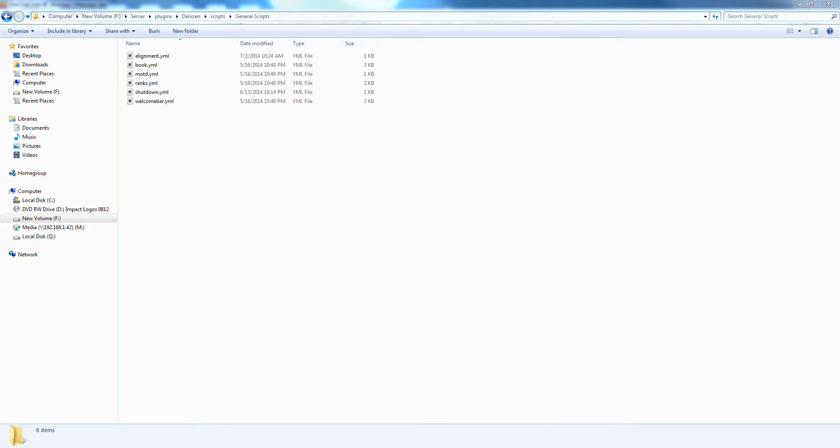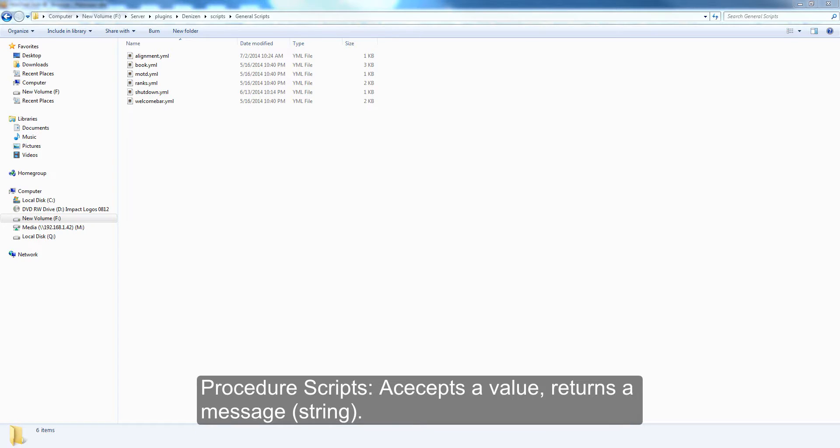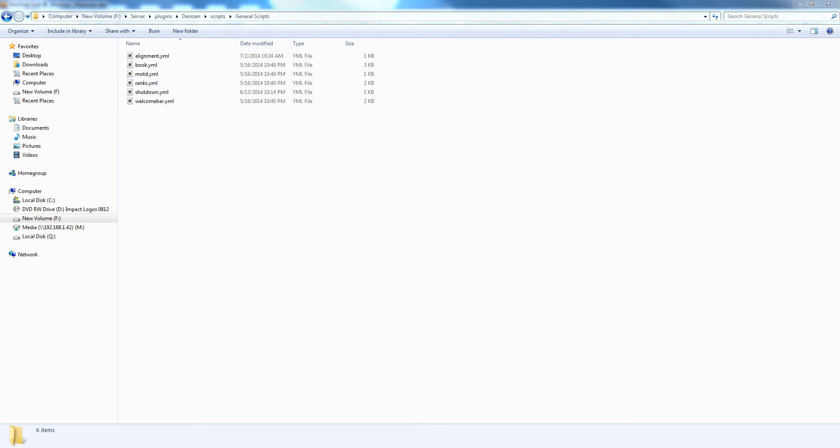And procedure scripts are a special kind of script that you call with a value and it returns a string. Basically what this means is you call a procedure script with a player's name, and the procedure script might check if the player's name begins with A. If the player's name does begin with A, then it would return true. If not, it would return false. They just allow you to take in a value and get back a value.